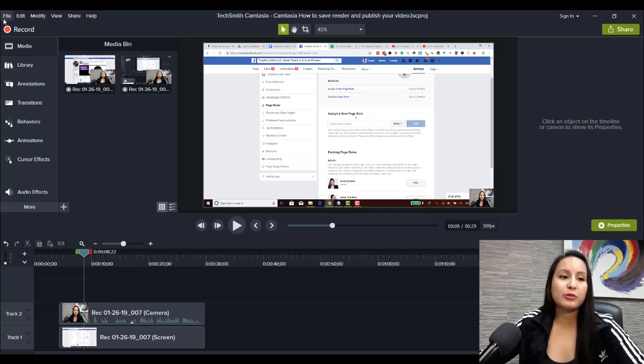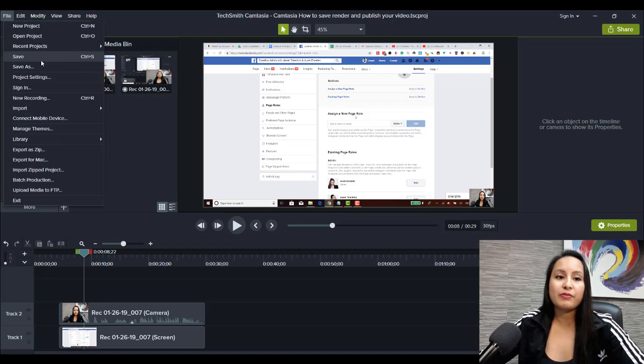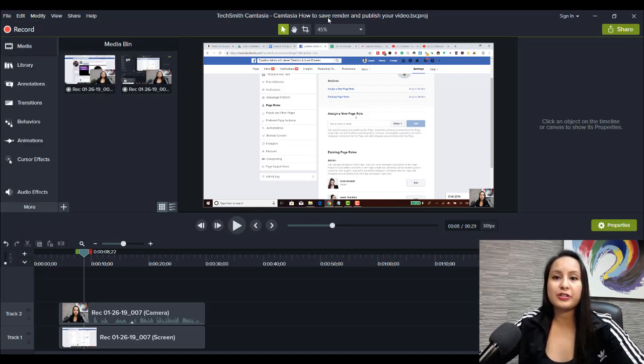Another way is to go to File, click Save. If you go to File, Save, it's going to save it under your current title.